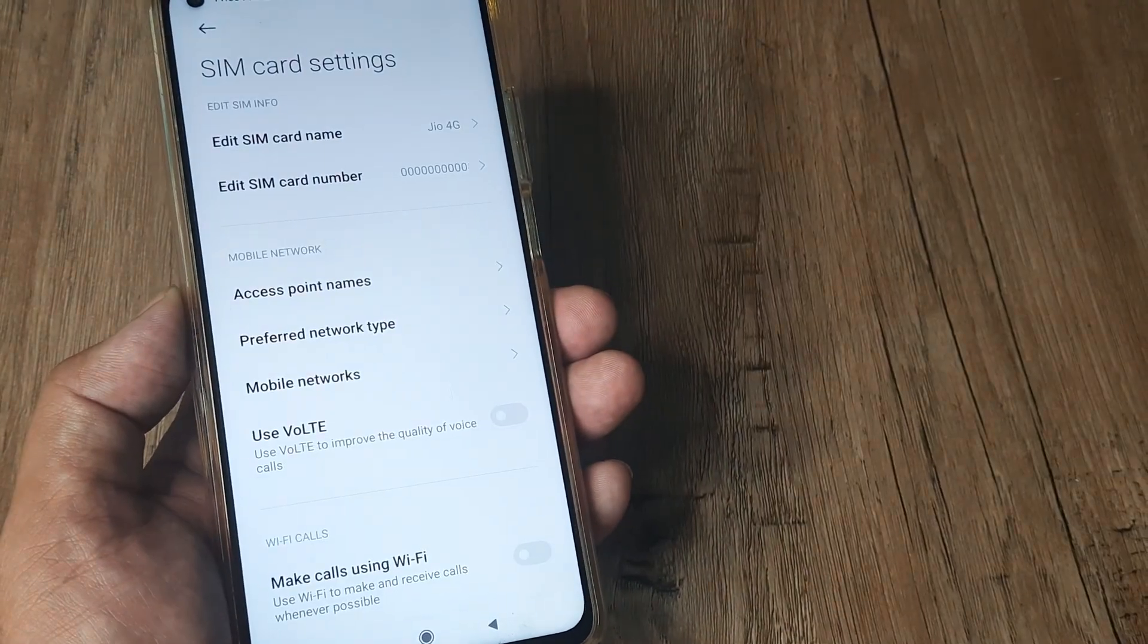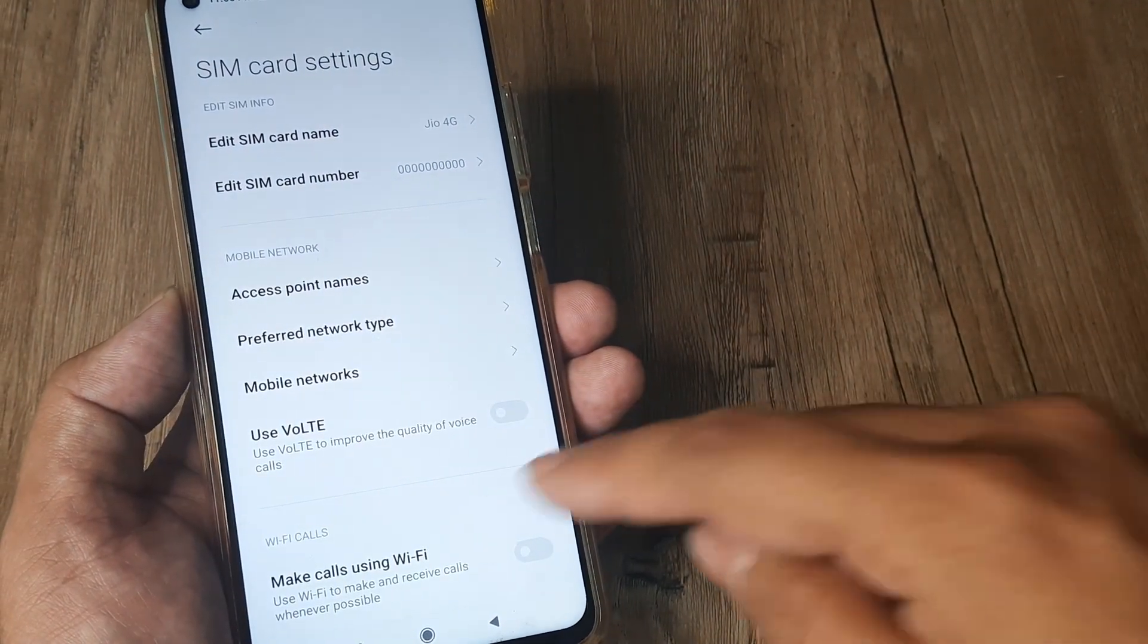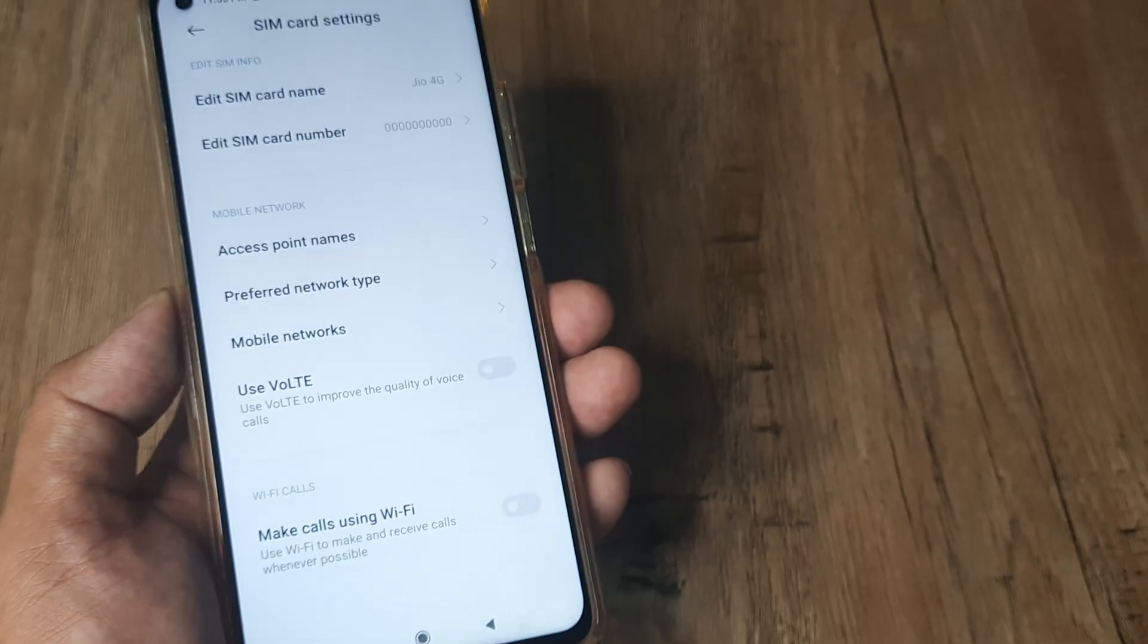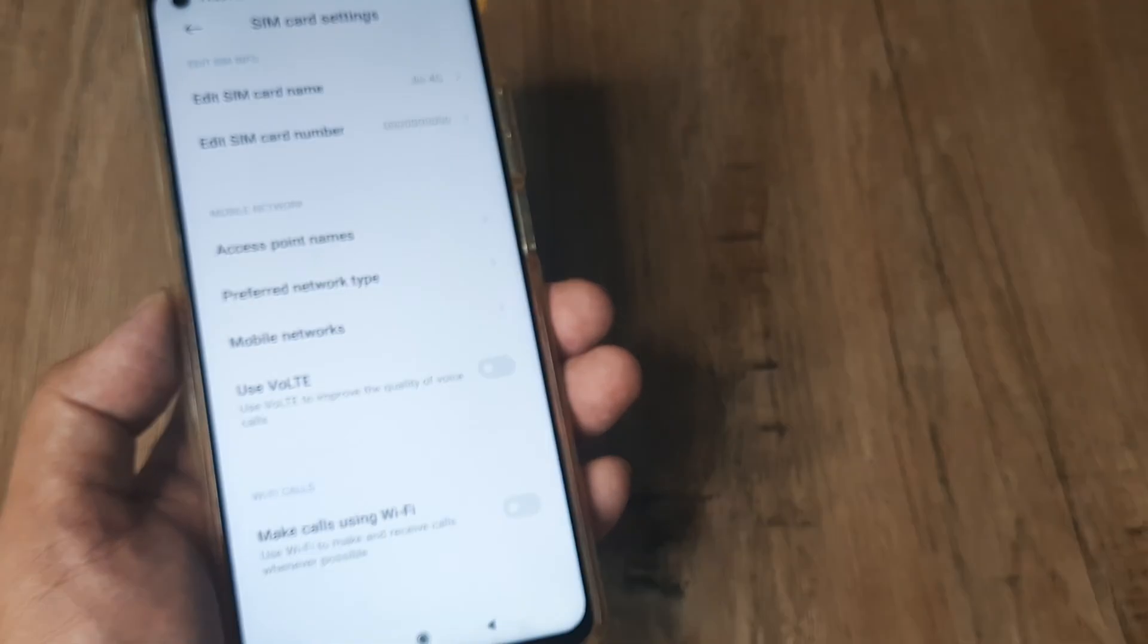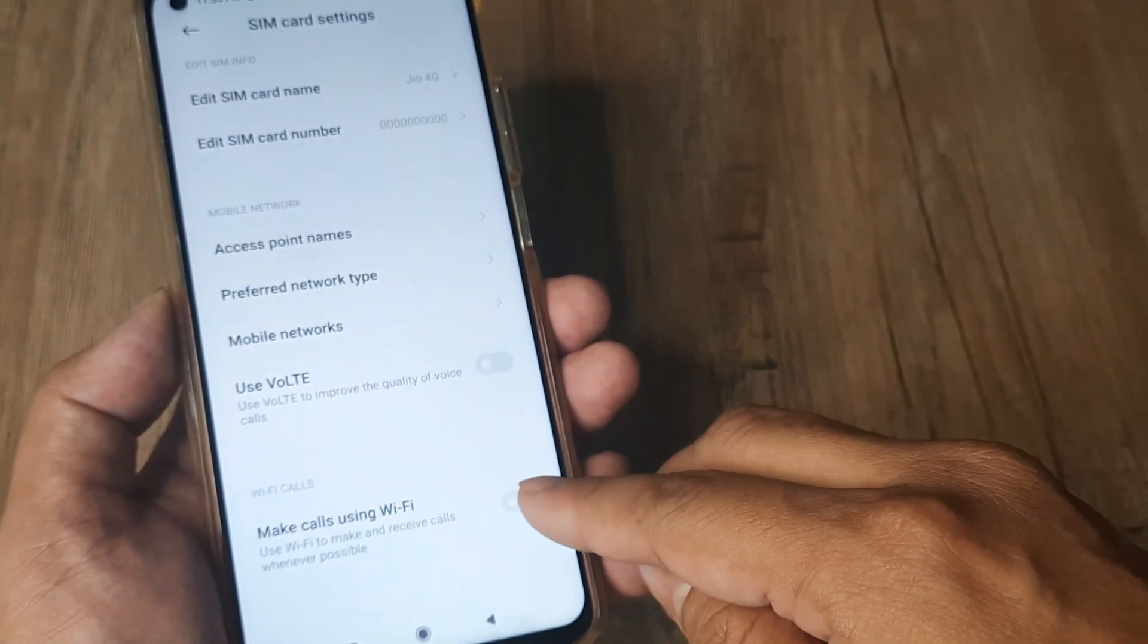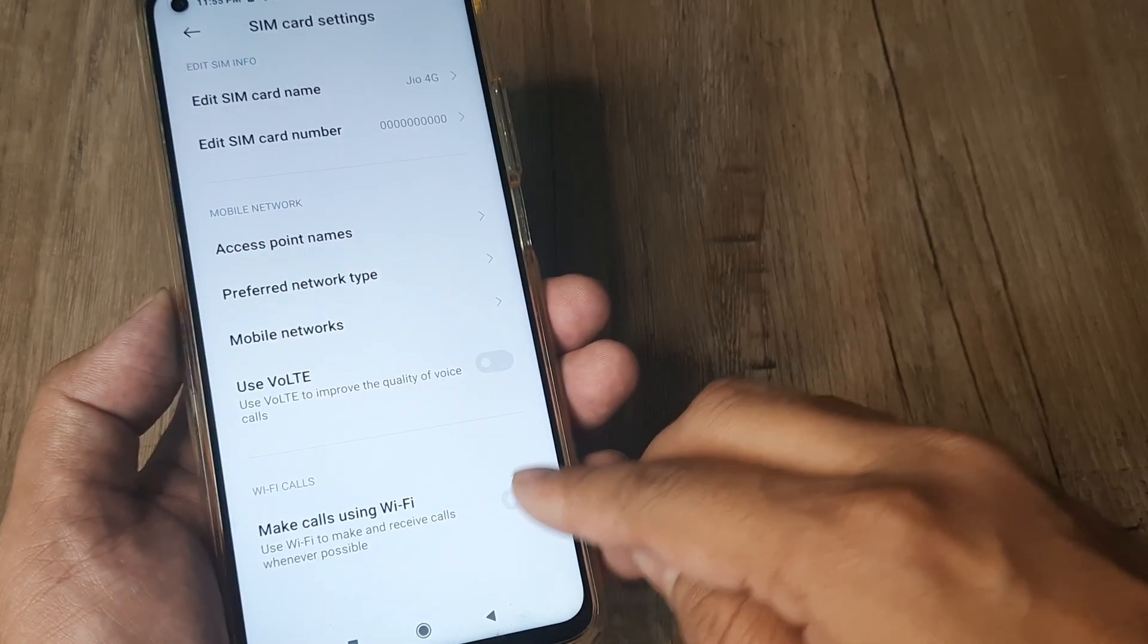As soon as I tap on this, you will see right at the bottom there is this option of Make Calls Using Wi-Fi, I need to simply turn this on.